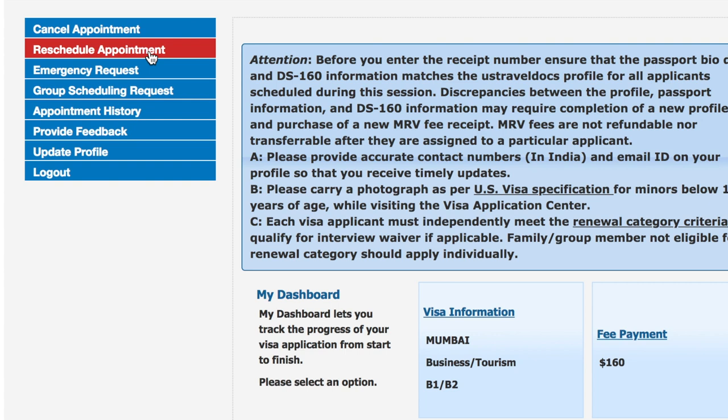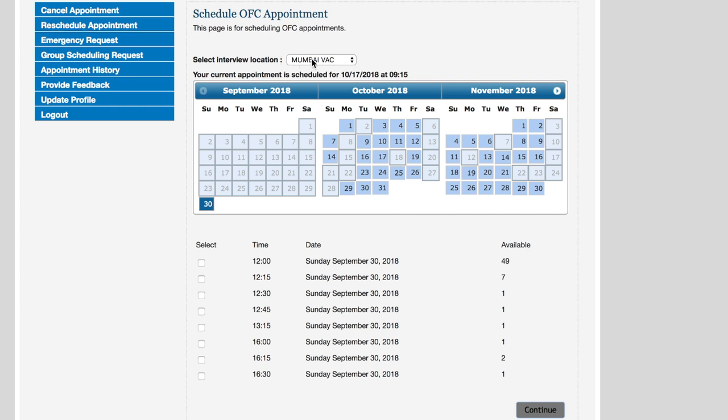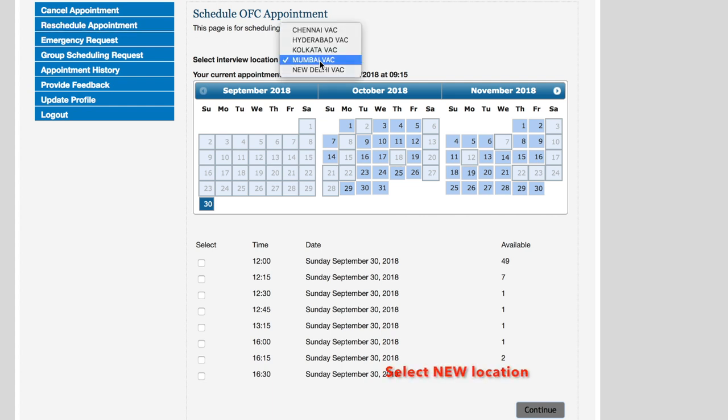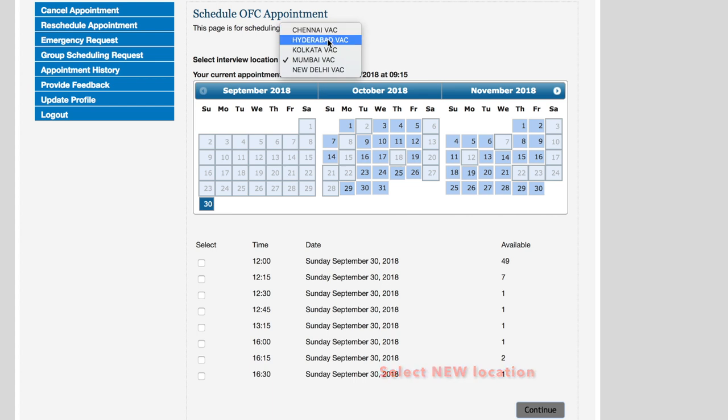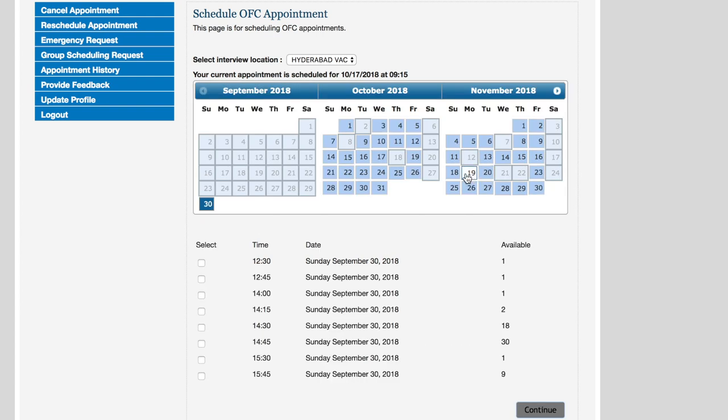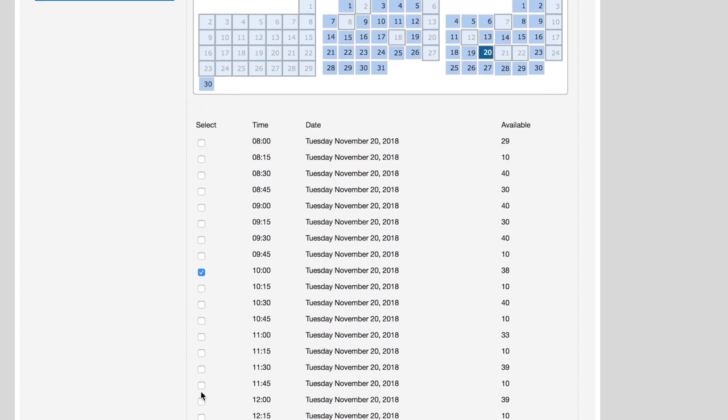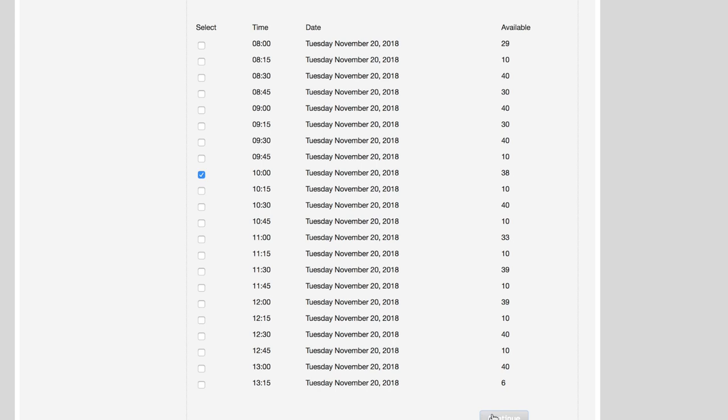After clicking, first you have to select the interview location from Mumbai to Hyderabad. Then we have to pick available dates. Suppose I am picking 20th November and the available time slot for 10 a.m.